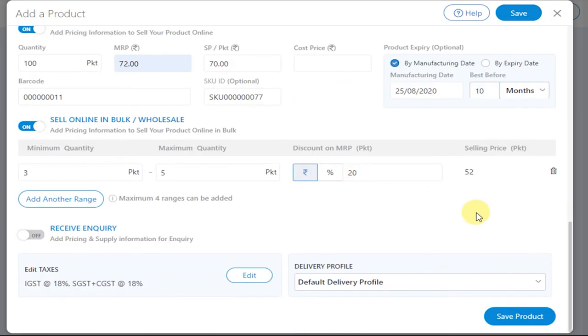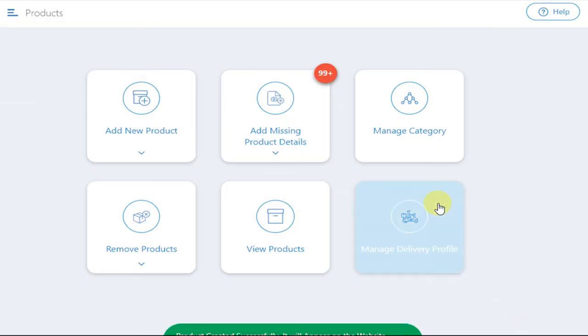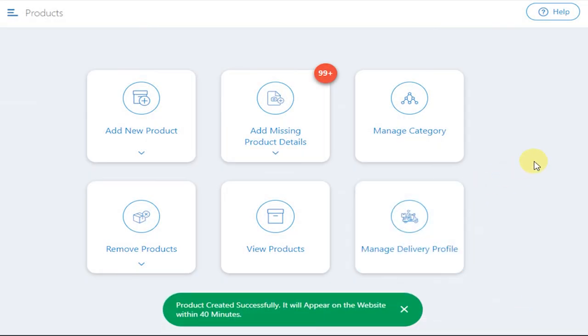Now after you have finished editing your product details, click on Save Product. The product will be displayed on your website within some time.